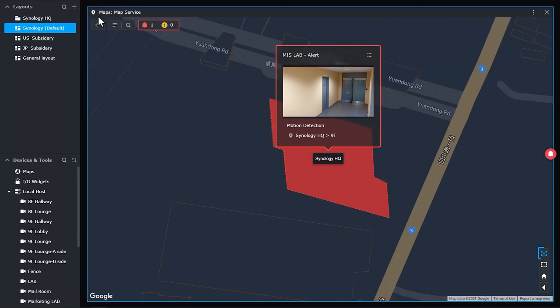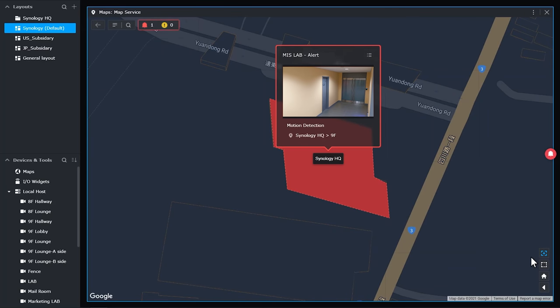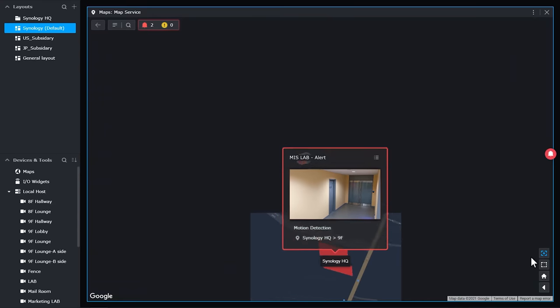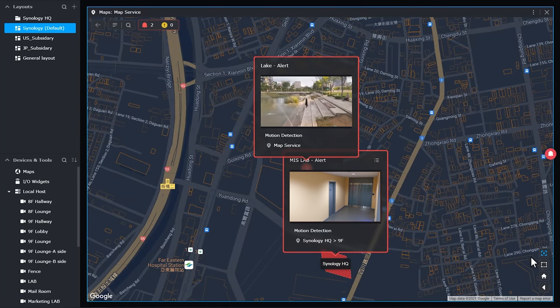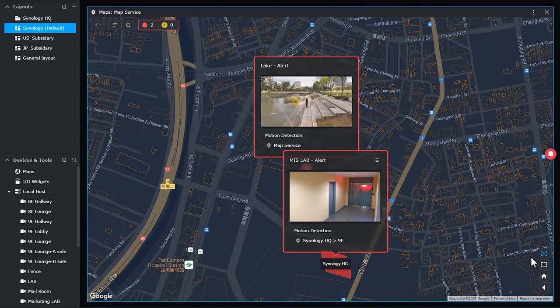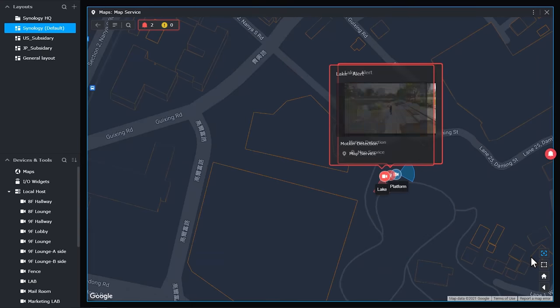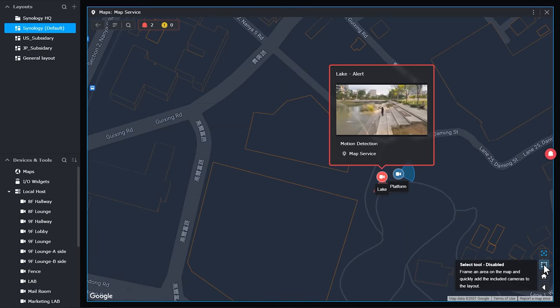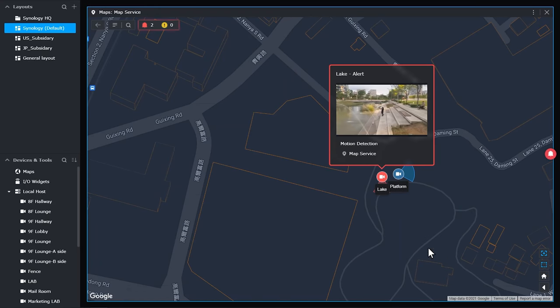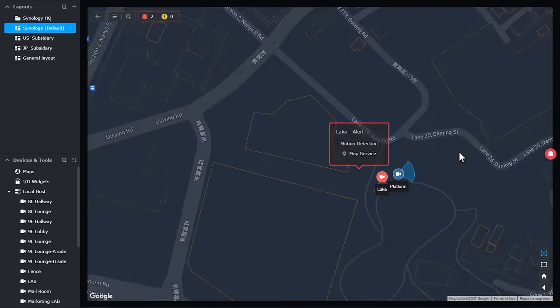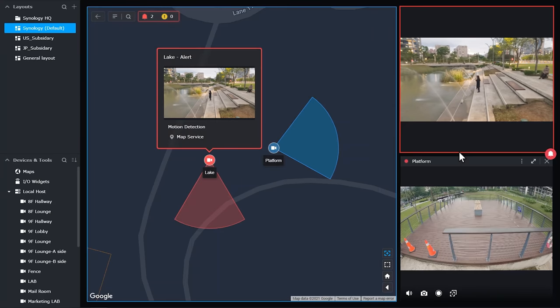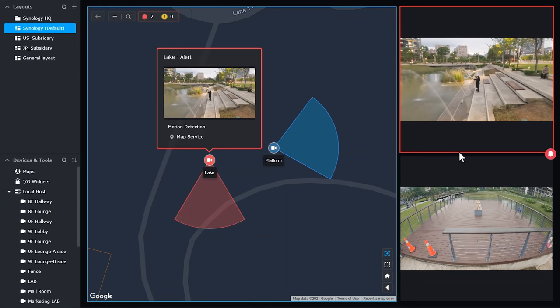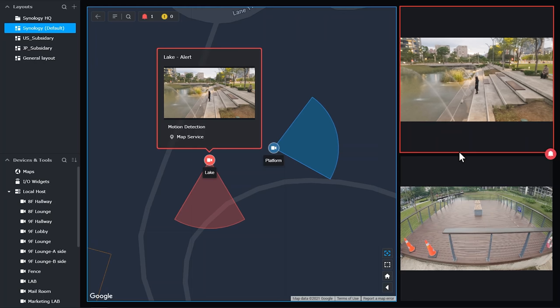On top of that, when there are multiple alerts at different locations simultaneously, the map view will automatically zoom out to provide a much better overview of these alerts. And finally, you may drag and drop multiple cameras altogether and add them to your layout, allowing you to conveniently operate each camera, such as using the audio output to warn or scare off the intruder.